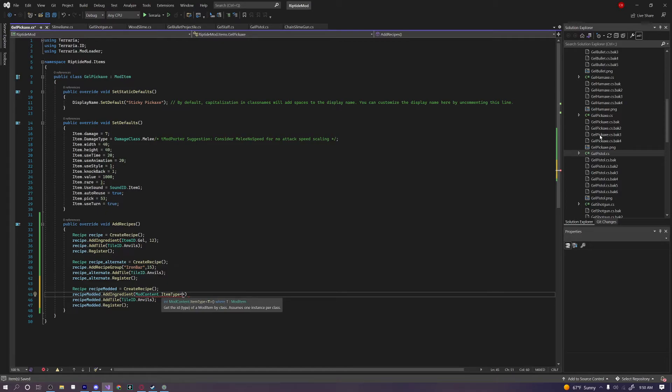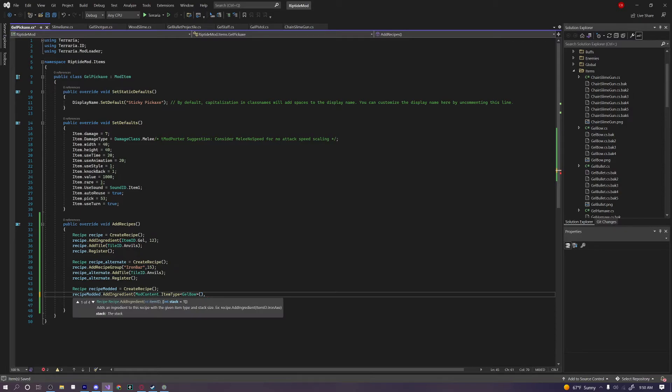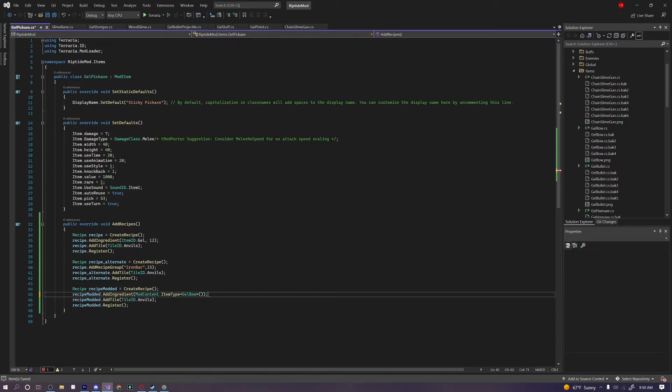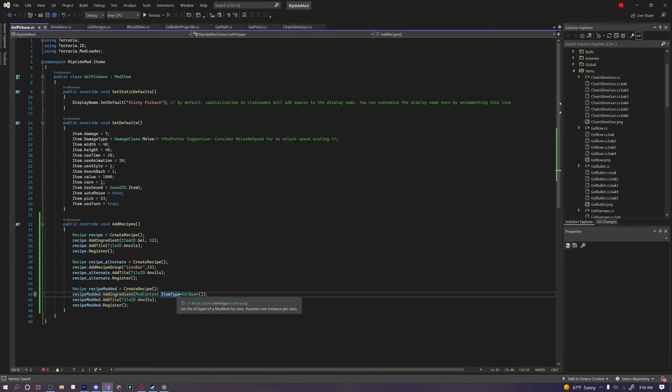What item should we add? Let's just add something random. Let's add it, so we need our gel bow, and then two parentheses, and then let's just add another parenthesis, because we don't want to have more than one of this item being the recipe. And just like that, we now added our modded item to our recipe.